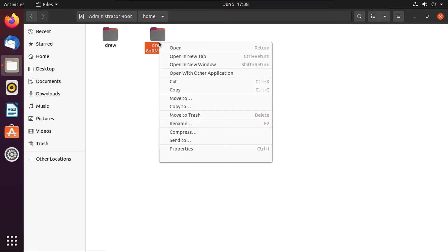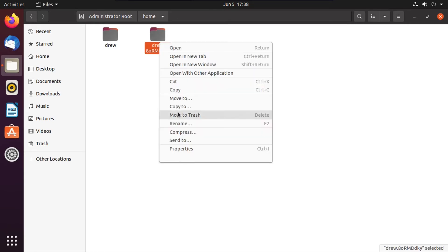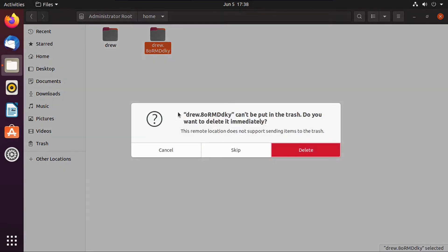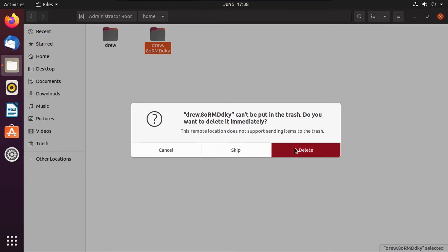But anyway, we're going to right click on that, then click move to trash, and then it'll warn us that the folder can't be put in the trash. Just make sure it has random letters and numbers after the dot, then click delete. And then we'll go delete that unencrypted copy of our home folder, because you don't want copies of encrypted data sticking around, that would defeat the purpose.